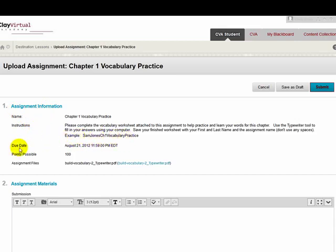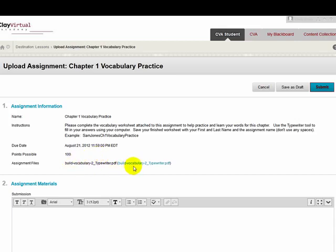It also shows the due date and the points possible that students can earn for completing the assignment correctly. In addition, there is another link to the worksheet for students to use if they would like to download and save it to their computer from here.